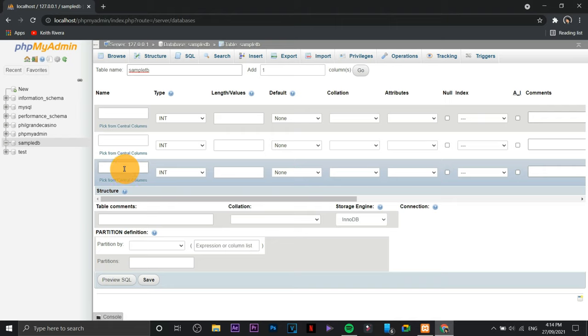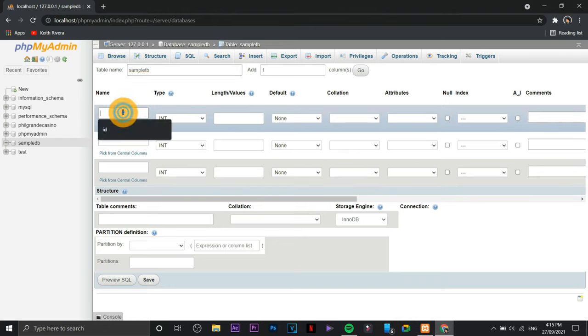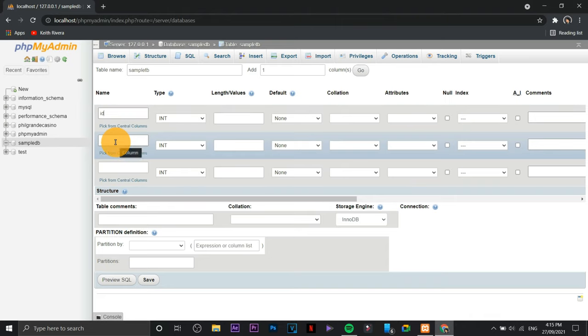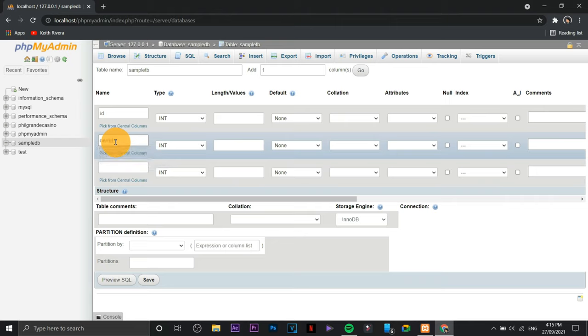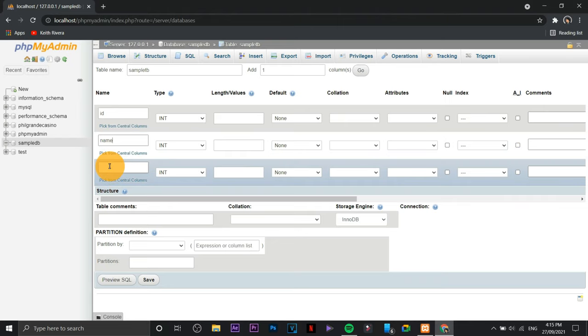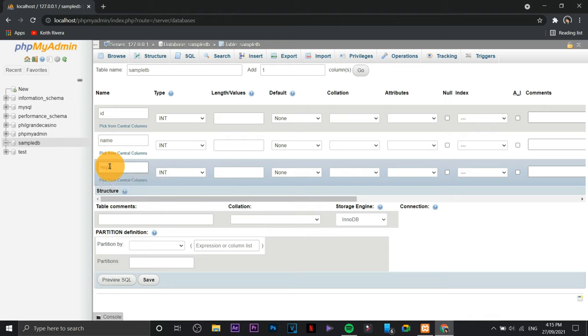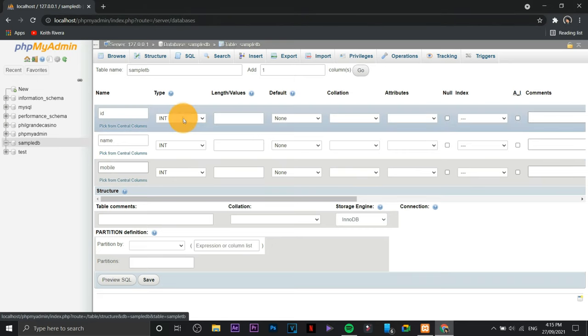That's how easy it is. So this is how you're going to create a database and a table in phpMyAdmin using XAMPP. If ever you are going to provide fields or names for each of the fields in our database, what you're going to do is just type it on the text input area.